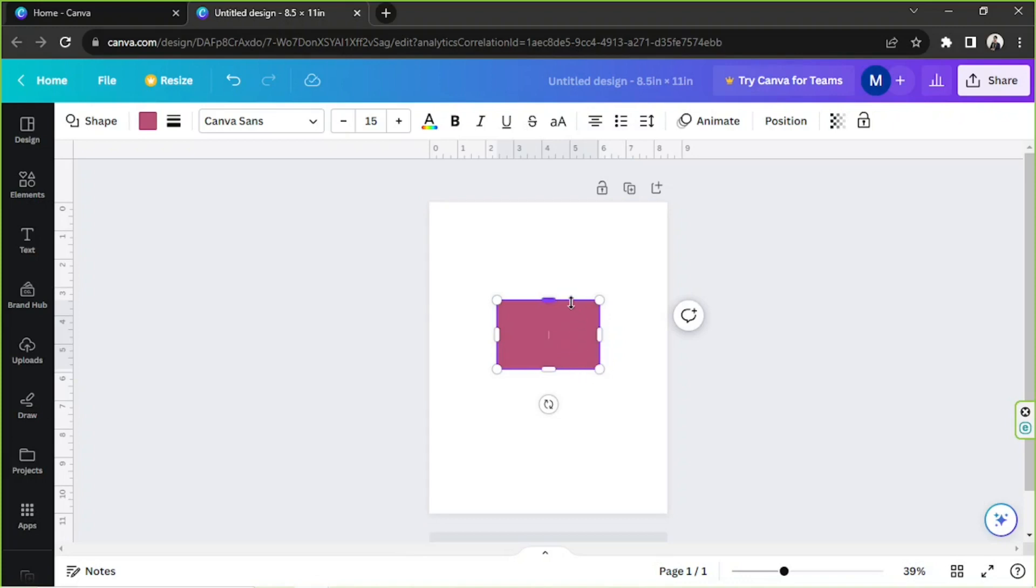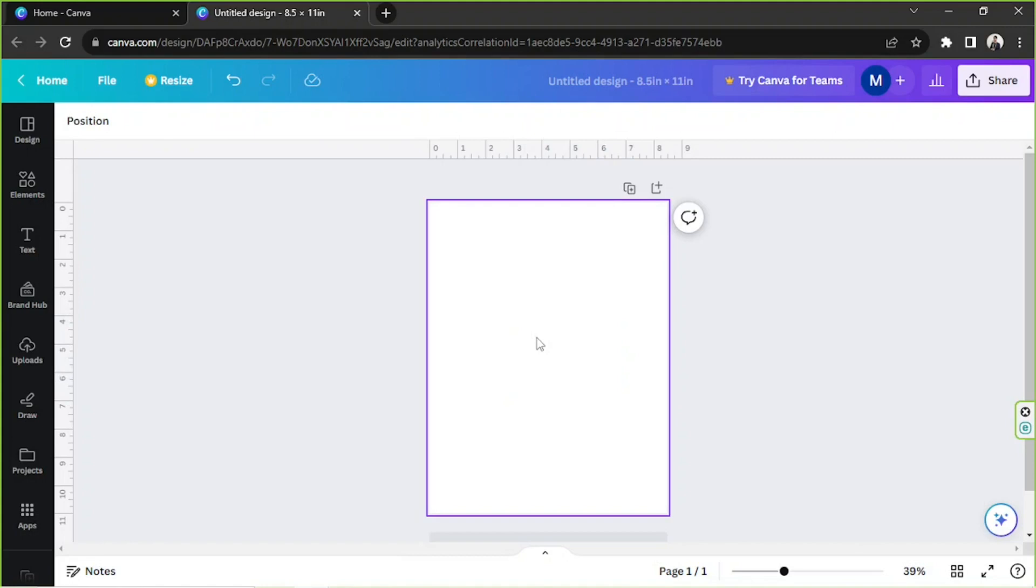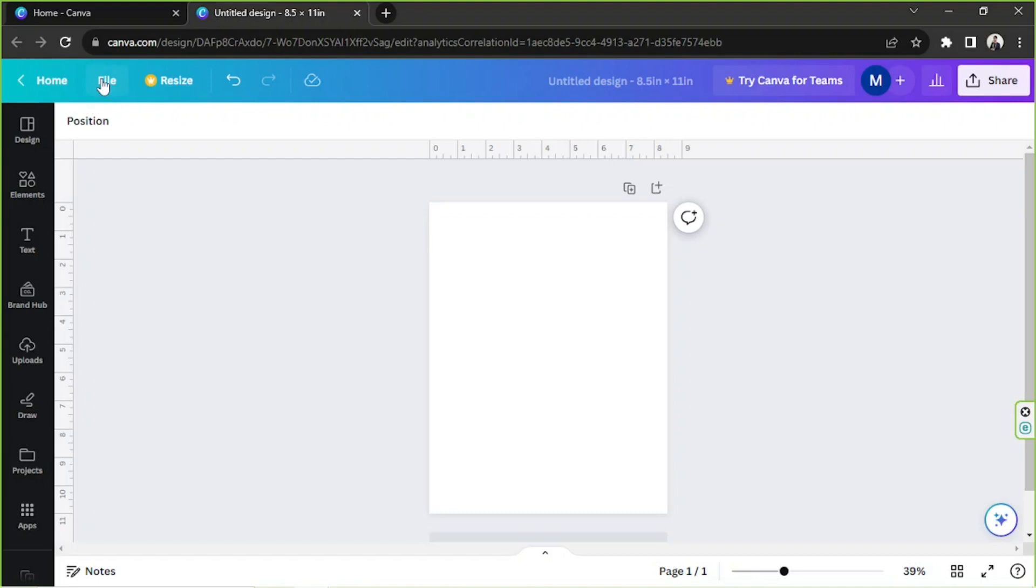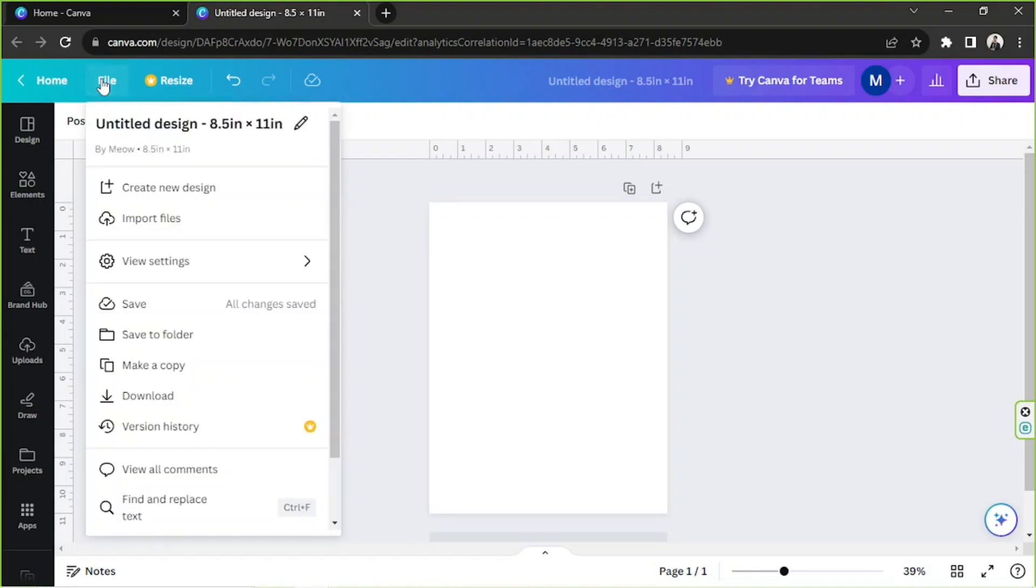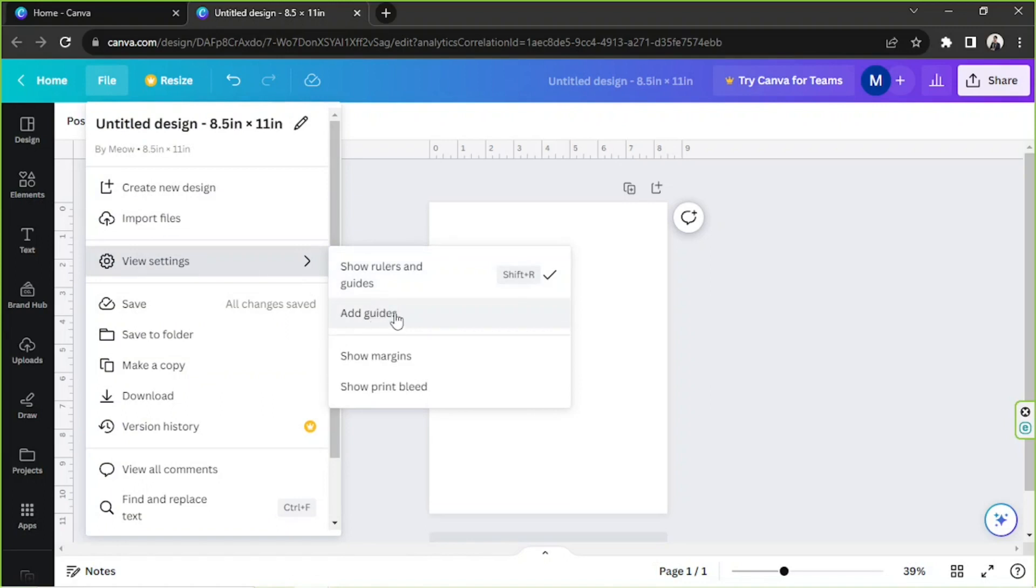Okay, we're gonna delete this one now. So what about guides? If you want to add some guide lines to your design, then you can find that option still on the Files button, View Settings, and over here from the drop-down you've got Add Guides.